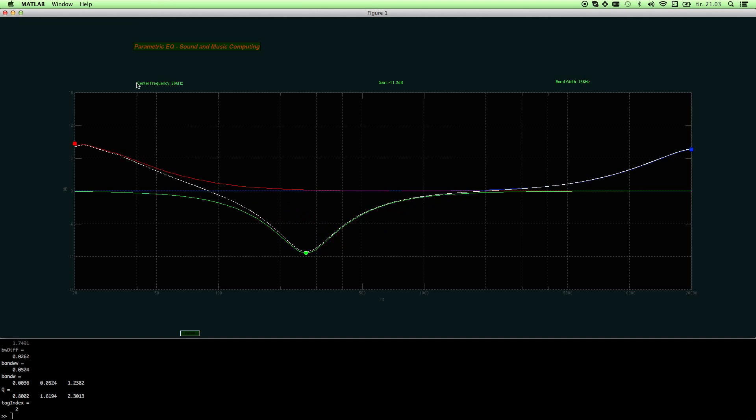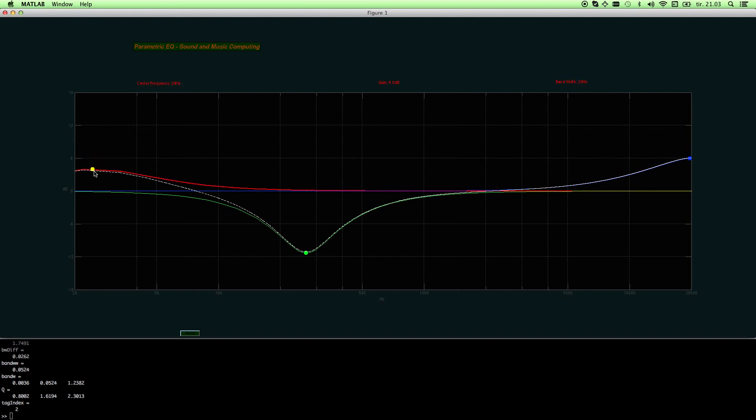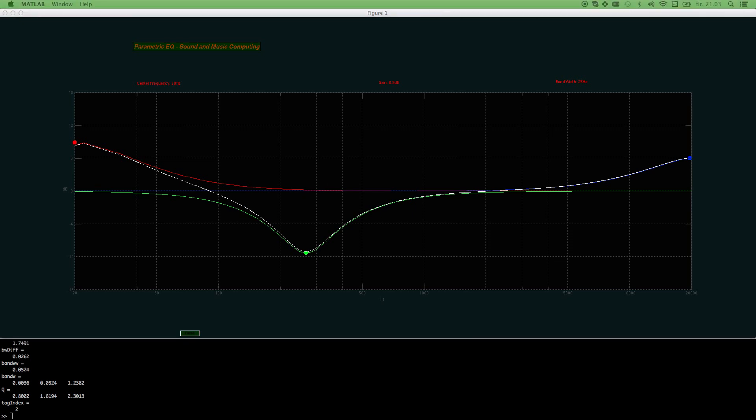Up here we have center frequency print, we have a gain print, and we have a bandwidth print of the respective band which you have chosen. So once you drag some band, the color will change. So now I will shortly tell you something about the theory, and afterwards I will play some music.